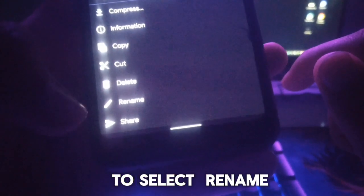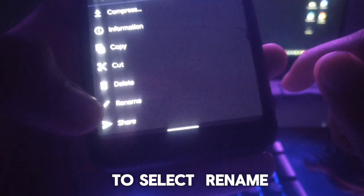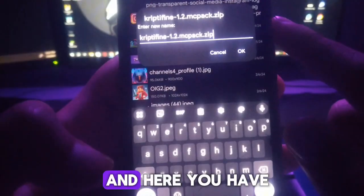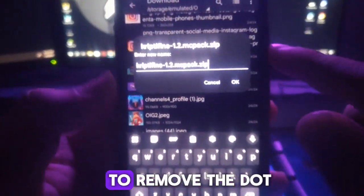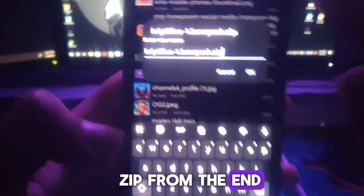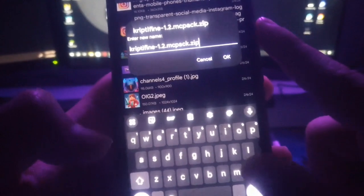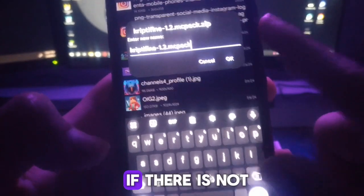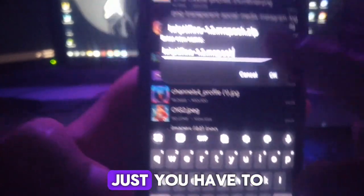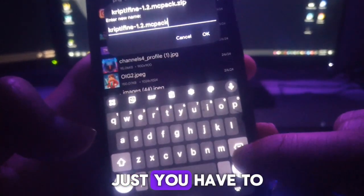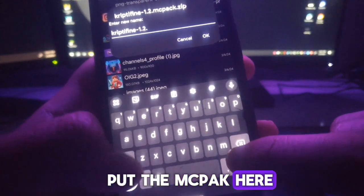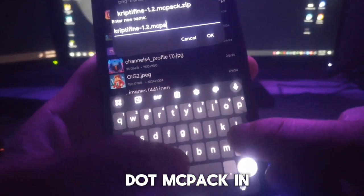Then you have to select your file name, and here you have to remove the .zip from the end. If there is no .mcpack extension, you have to put .mcpack at the end - just add dot mcpack.